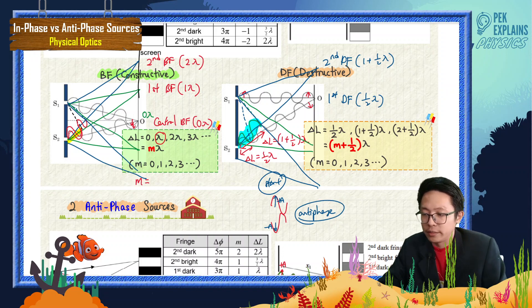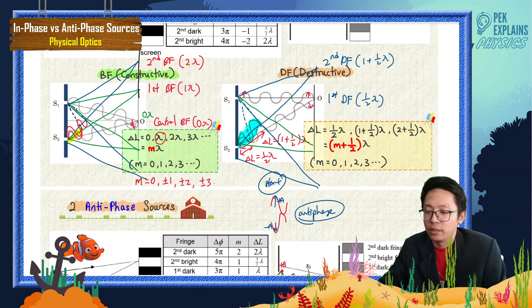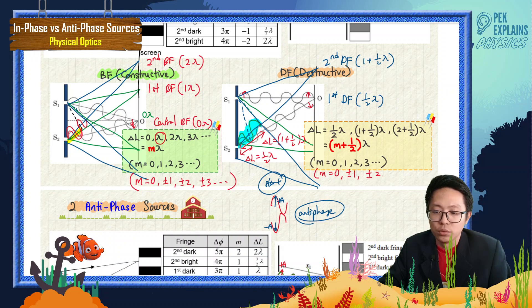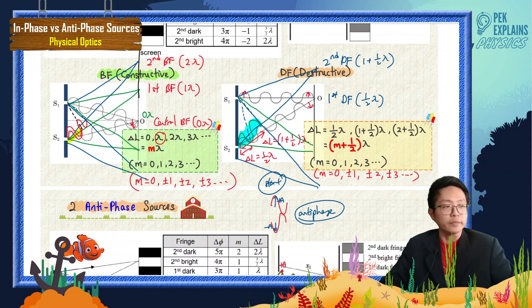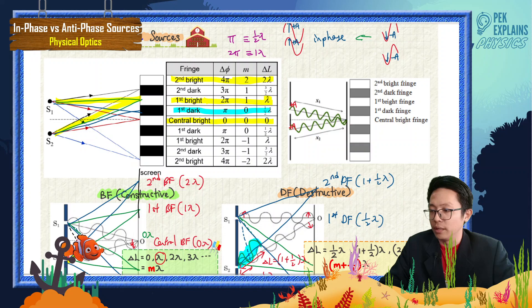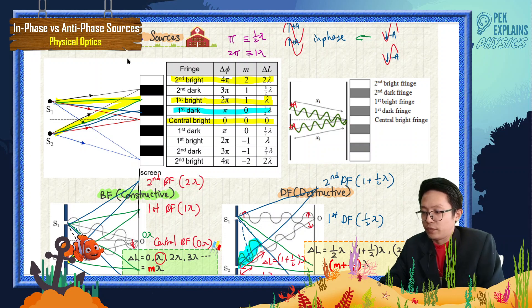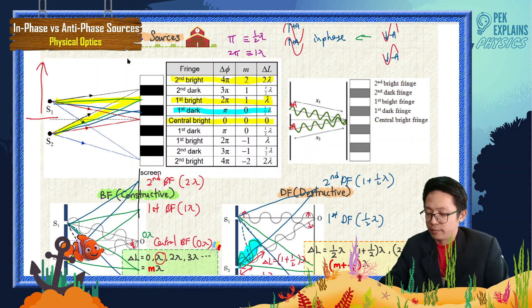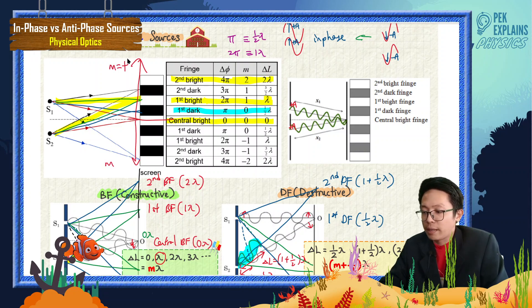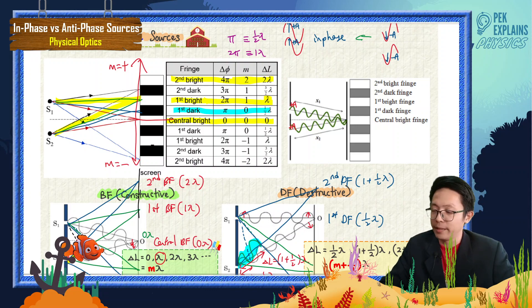It's actually better to write M as 0, ±1, ±2, ±3 — that's why we have the plus-minus. Same thing goes for the dark fringe formula: M equal to 0, ±1, ±2, ±3, and so on. If M is positive, it's the top side; if M is negative, it's the bottom side — that's why we have plus-minus.